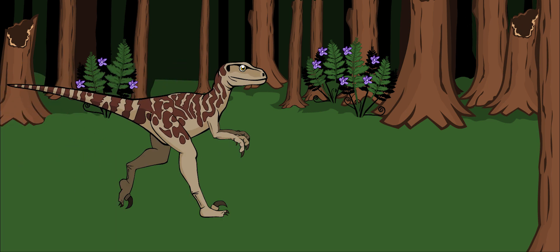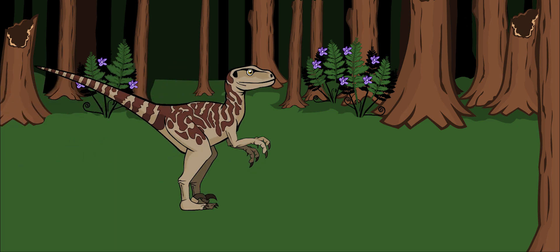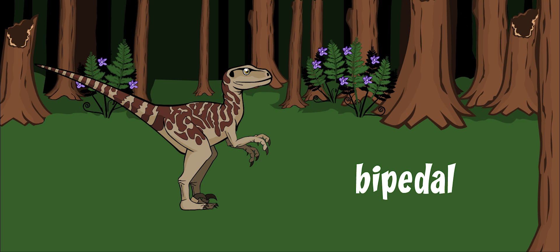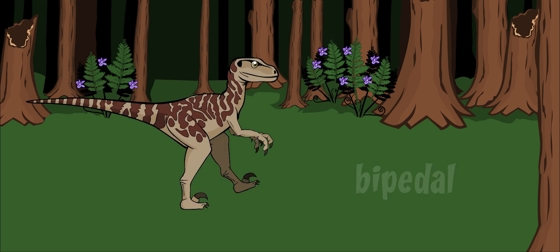Deinonychus was a light, fast-moving dinosaur. It was bipedal, which means that it walked on two legs.